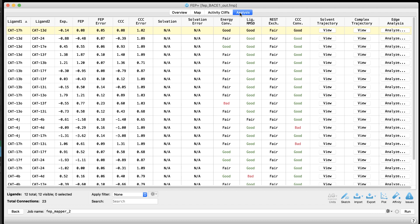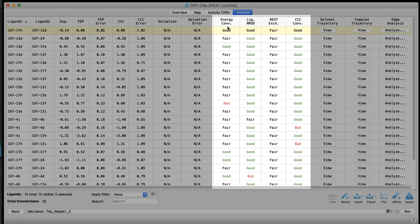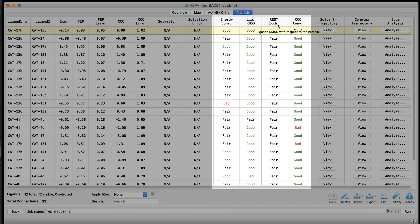While over in the analysis tab, there are additional columns with new edge convergence classifiers. These include energy convergence for the edge, ligand RMSD with respect to the protein, and replica exchange efficiency or density profile.